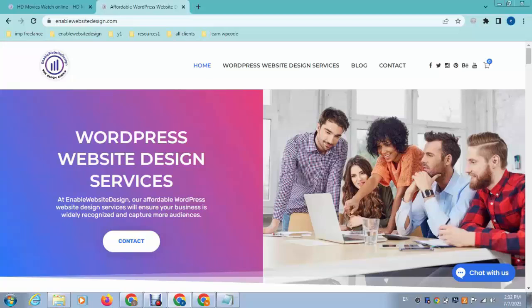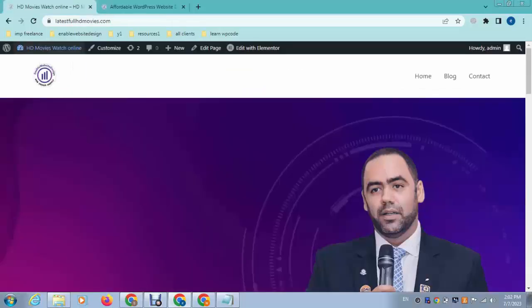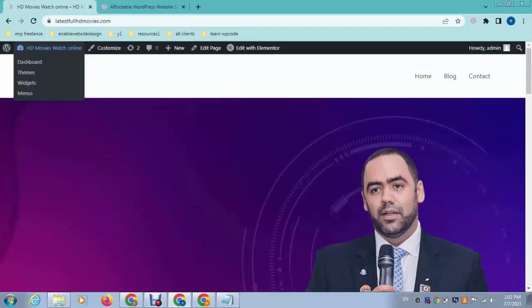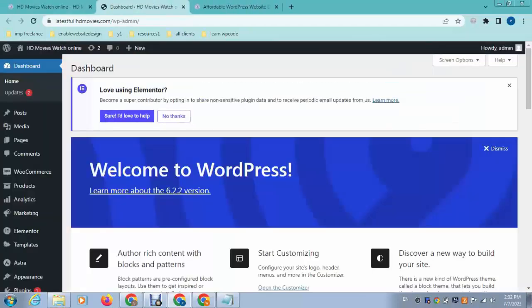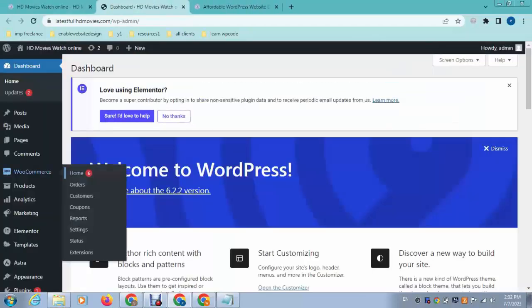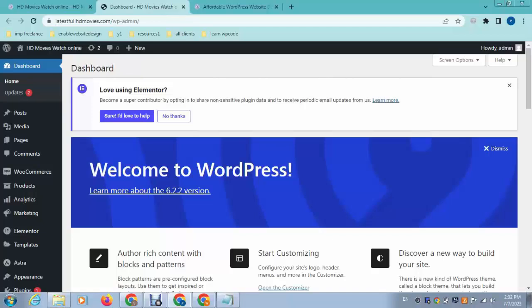Hey guys, welcome back to my YouTube channel. In this video I will show you how to add product tags in a WordPress eCommerce website. To do that, go to the dashboard and make sure you have installed the WooCommerce plugin.